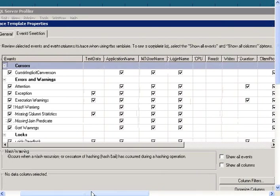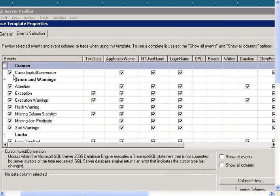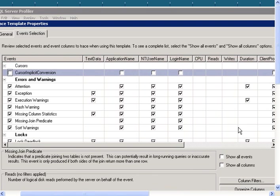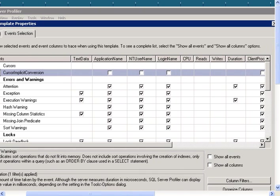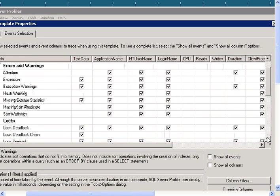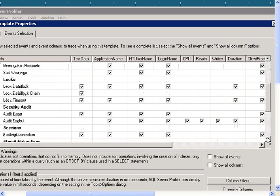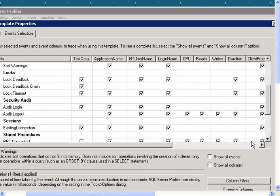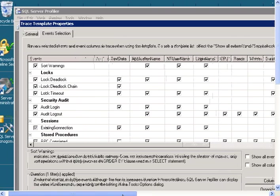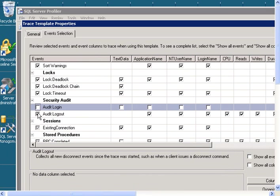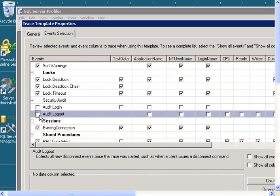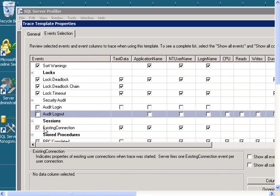So I want to get rid of Cursor Implicit Conversion, because I don't use cursors. I want to get rid of Audit Login and Audit Logout, and I want to get rid of Existing Connection.